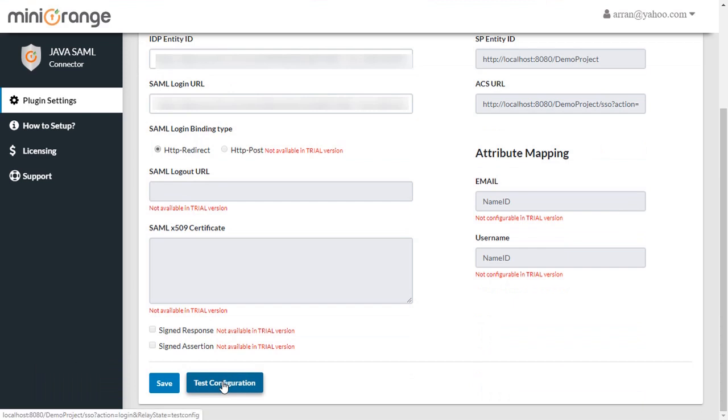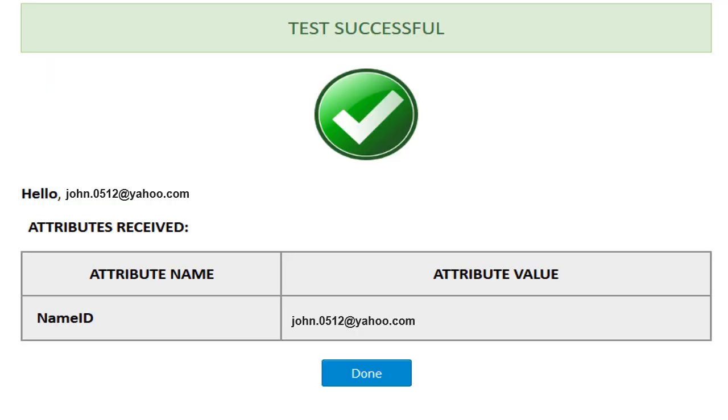You can test if the SSO connector is configured properly or not by clicking on the Test Configuration button. The test is successful.